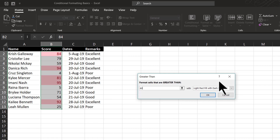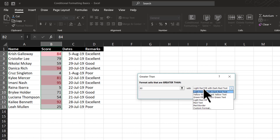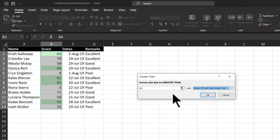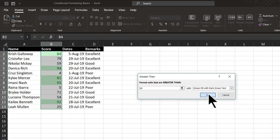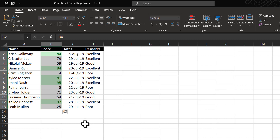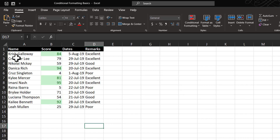Excel allows us to highlight these cells in different ways. For example, instead of using red color, which doesn't normally signify excellent performance, I can choose green color. So I can go here and say green fill with dark green text, and you can see that we have a different way in which these cells are highlighted. All I need to do to apply this formatting is to say OK. Now the readers would know in a quick glance which are the students who have performed well in the exam.